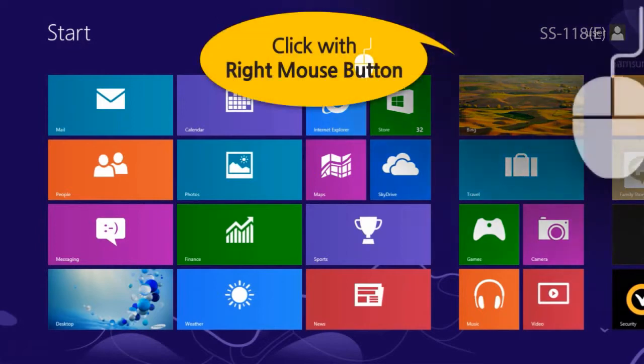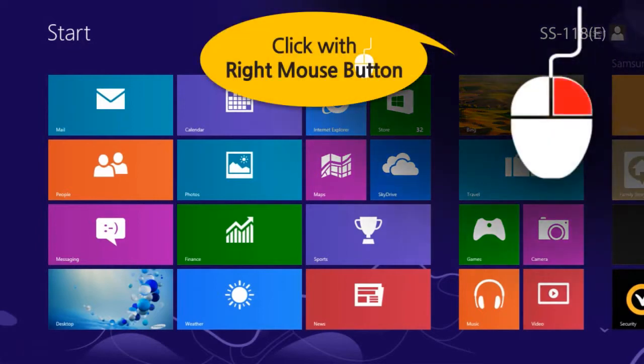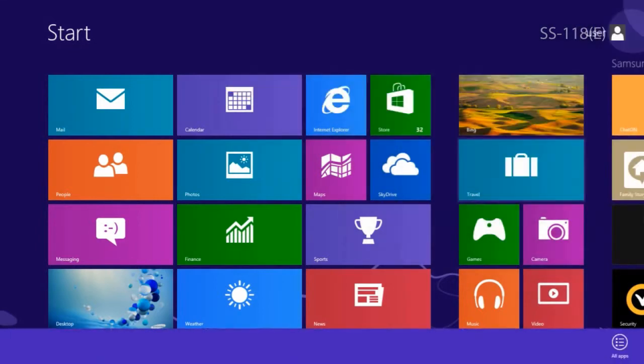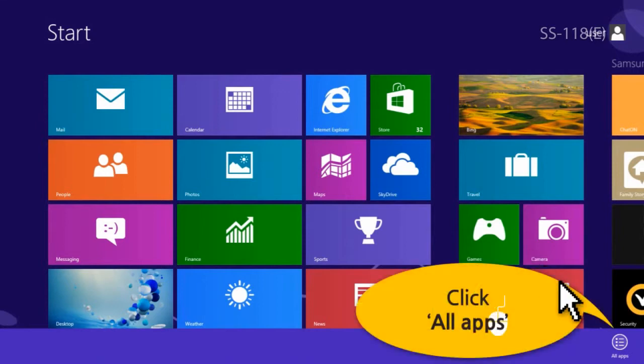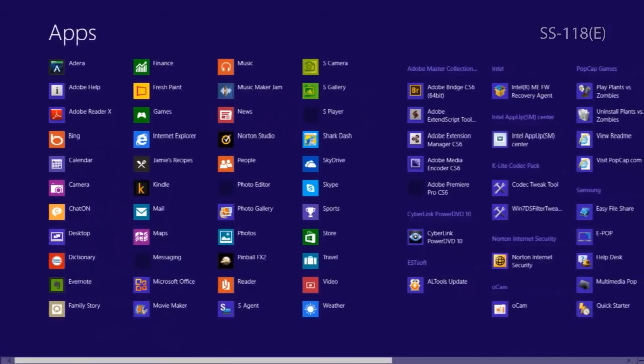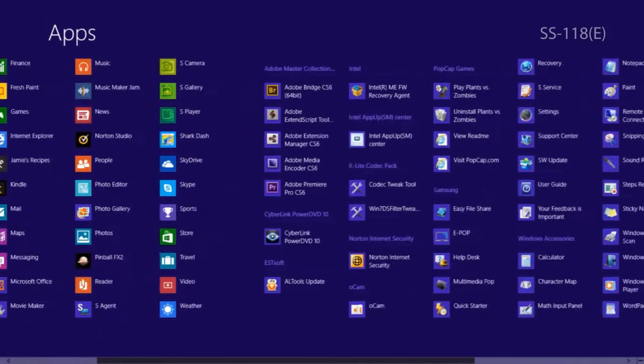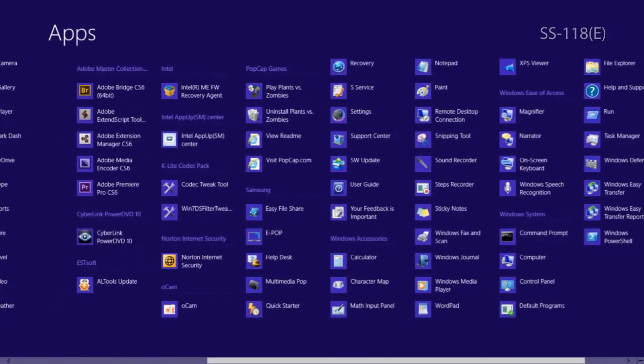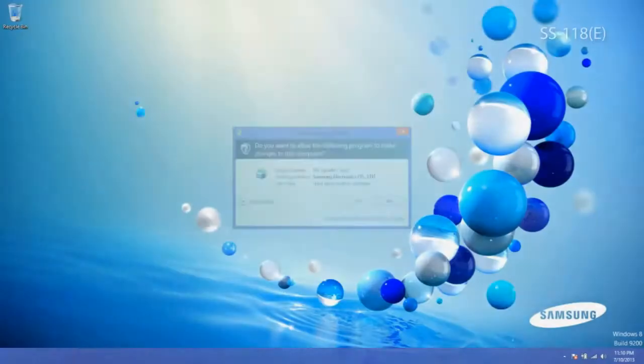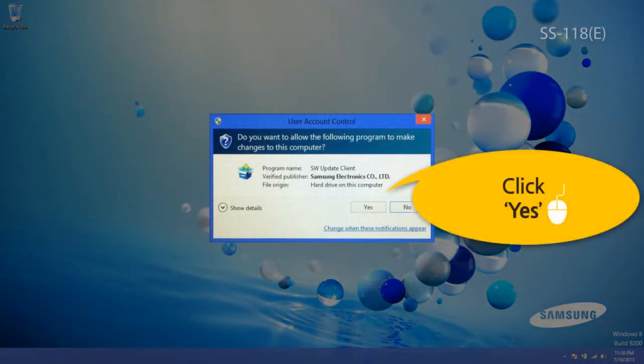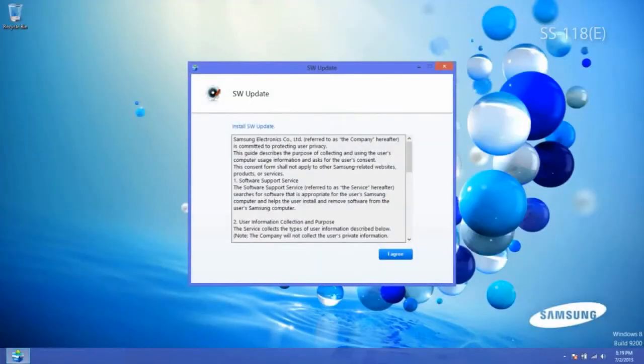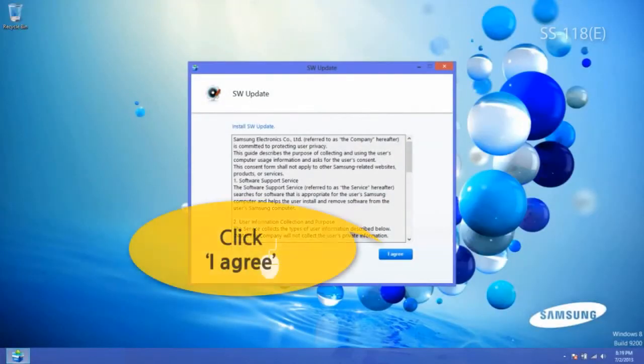Right-click on an empty area in the Windows Start screen. Click on All Apps on the bottom right of the screen. Click Software Update in the Samsung folder. On the User Account Control window, click Yes. When the User Agreement window pops up, click I agree.